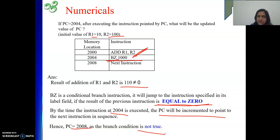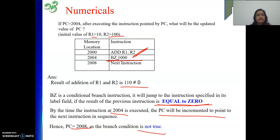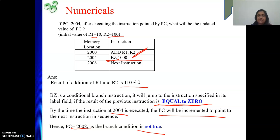So we have seen a conditional branch in two cases: once when the condition is true, and once when it is false. If the condition is false, the PC holds the address of the next instruction. If the condition is true, the PC becomes offset plus the address of the next instruction.